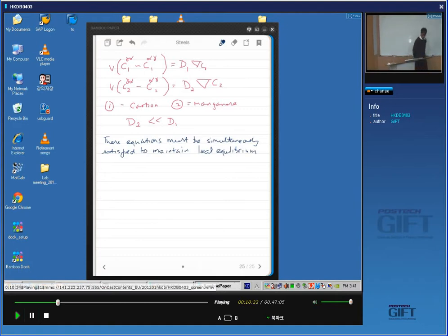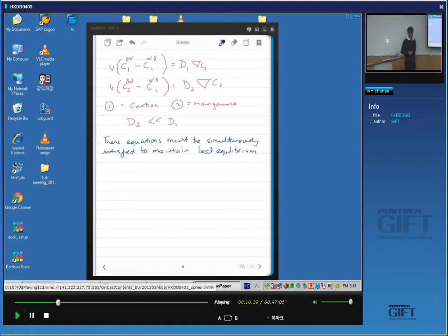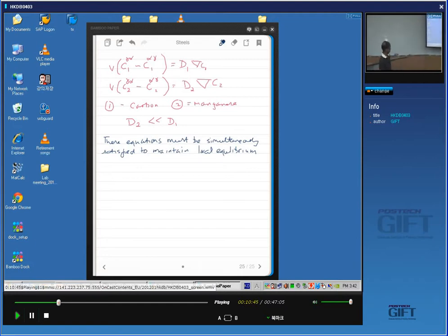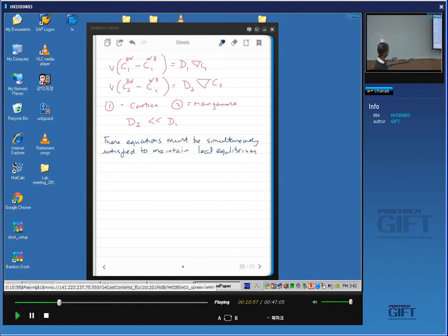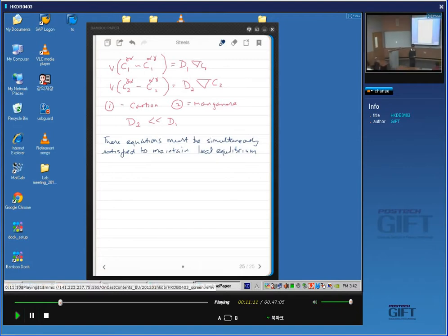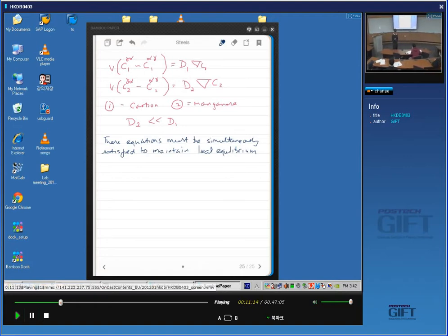And there we have a basic problem. The velocity in both those equations is exactly the same — there is only one interface which is moving. The diffusion coefficients are different by some eight orders of magnitude. And these concentration differences in the two equations are not that different. So how can we satisfy these two equations simultaneously when we have such a large discrepancy in the diffusion coefficients if we simply pick a tie line which passes through C-bar?